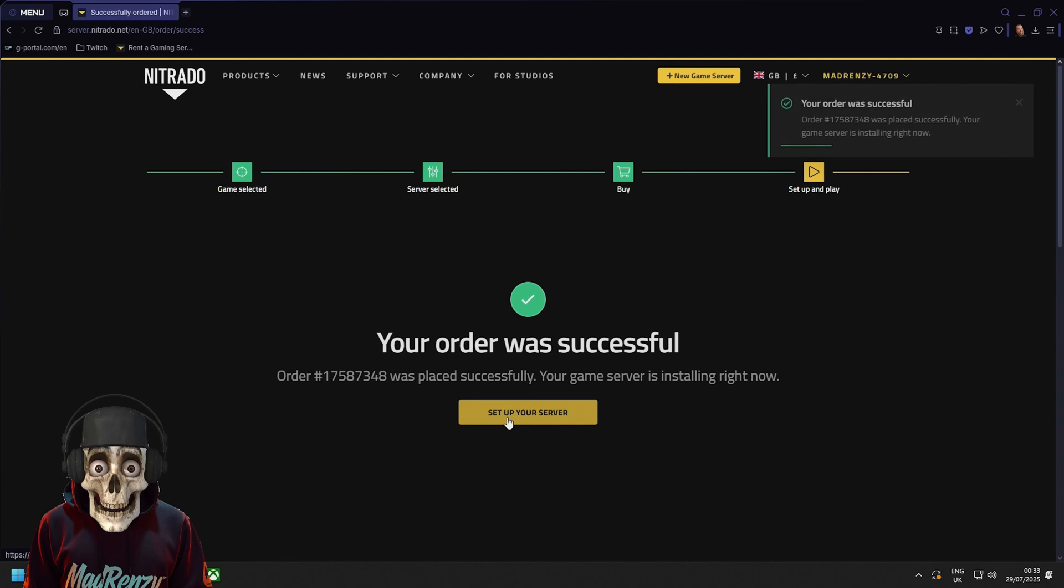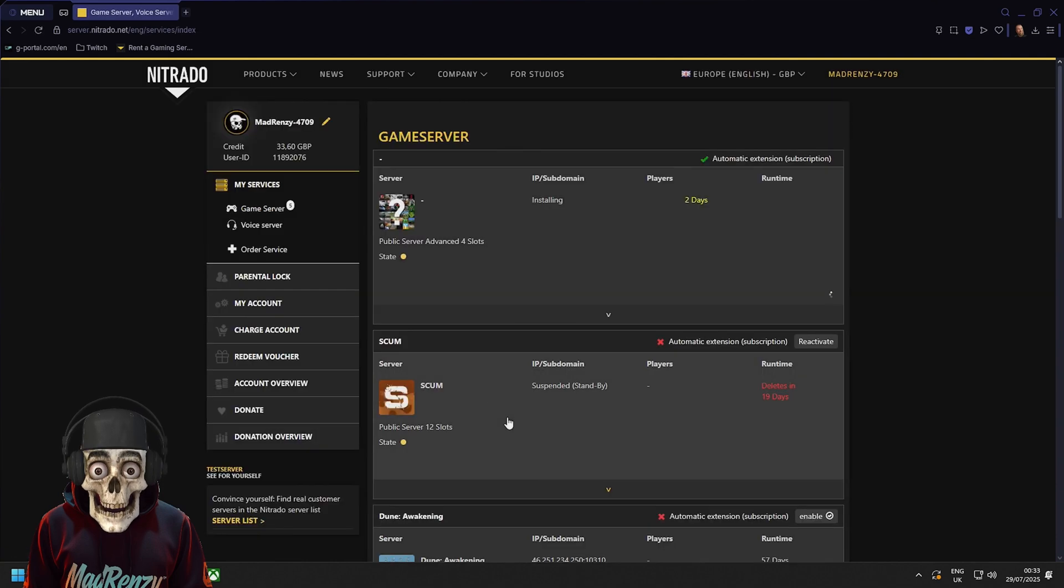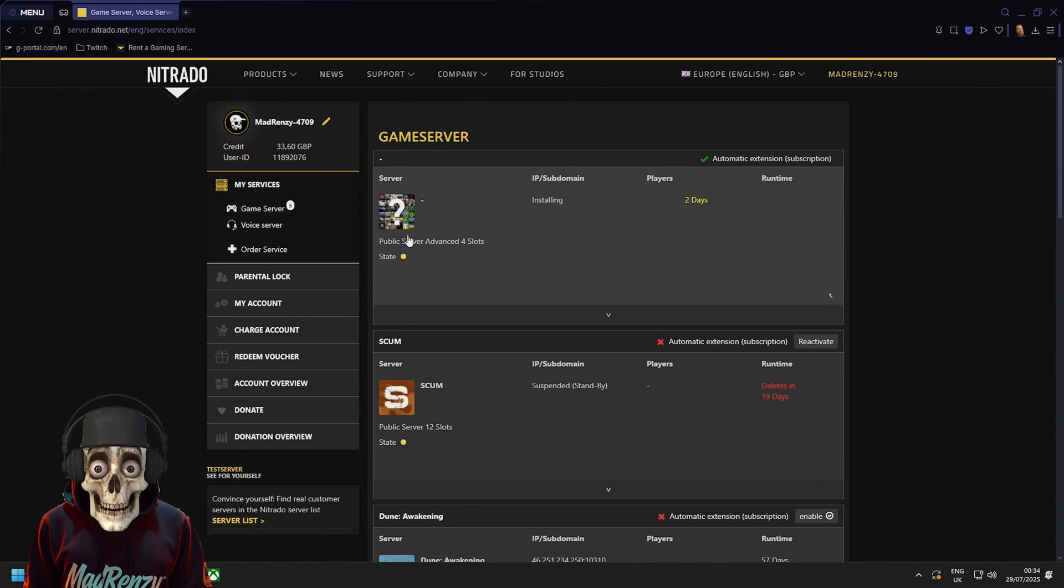Once done you'll see this set up your server. Click that button and just wait. It will look like this. So we'll come back in a second once that part's done.